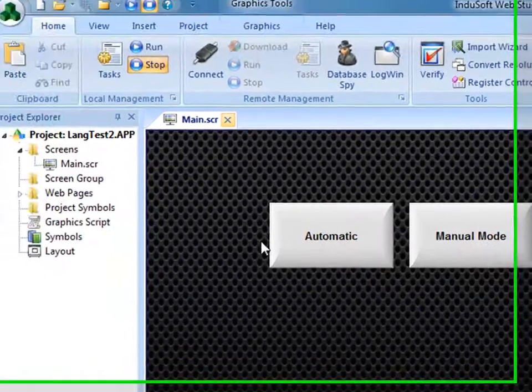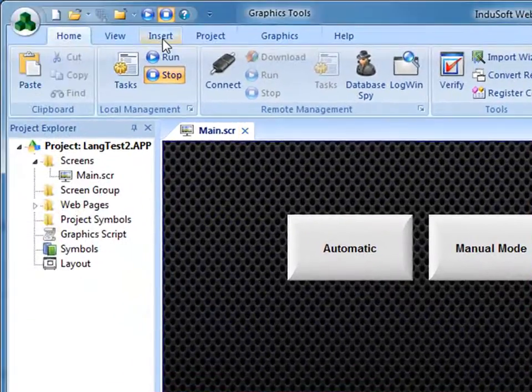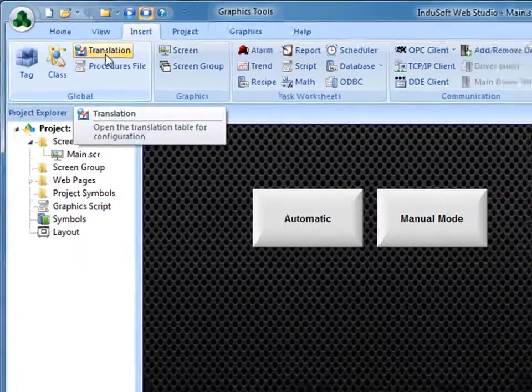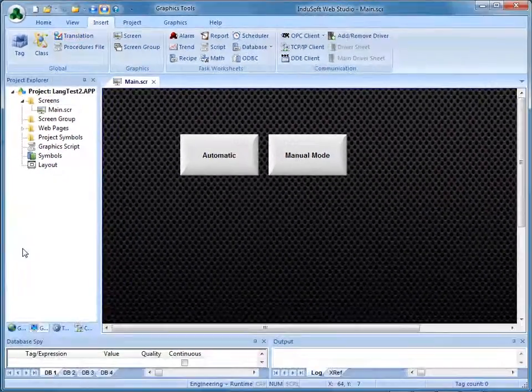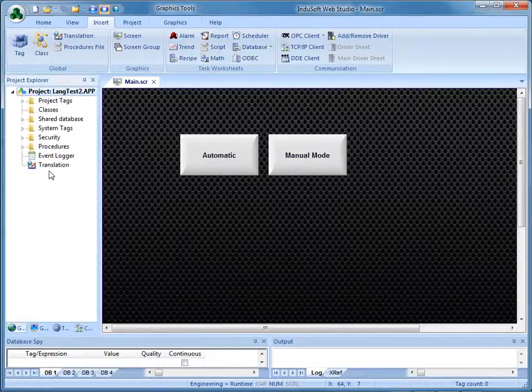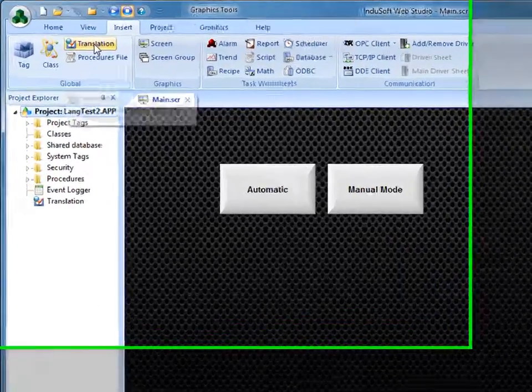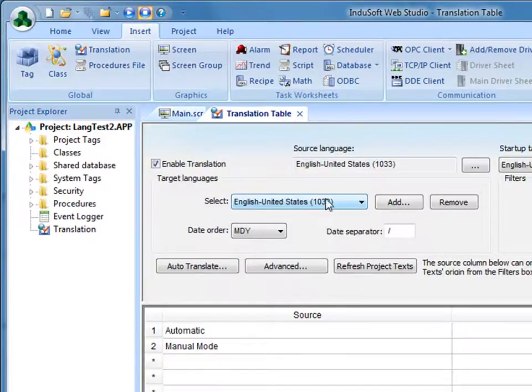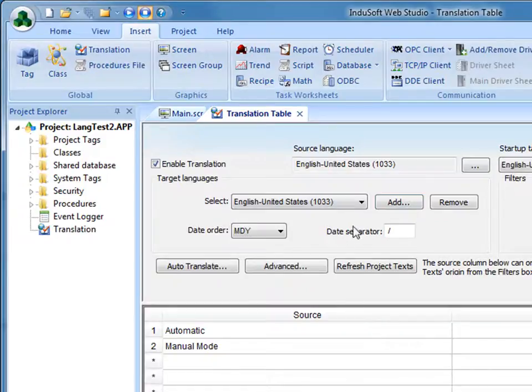And then I will go over to the Insert tab and then click on Translation. I can go to the Global tab down here and click on Translation or here under the Insert tab. Either one is fine. Notice that here I have English and the code is 1033 and I've already got the automatic and the manual mode here. It's already brought that in for me.